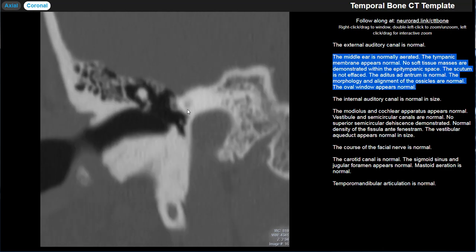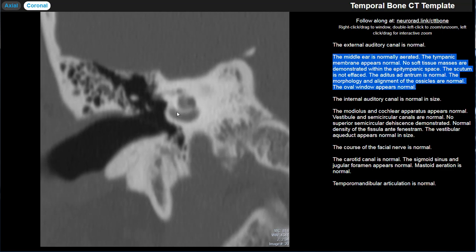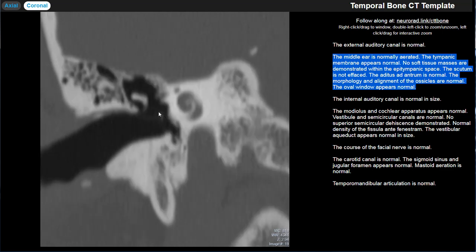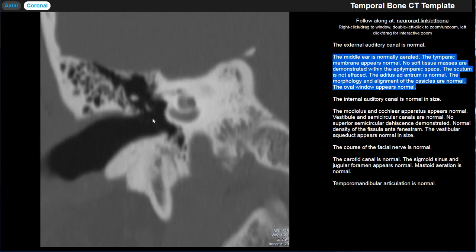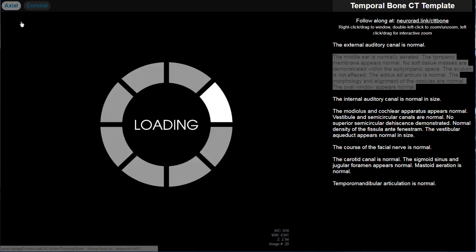Moving on to the middle ear. The middle ear is roughly divided into three areas: an epitympanum, a mesotympanum, and a hypotympanum. The landmark for the epitympanum is a line from the scutum to the facial nerve tympanic segment underneath the lateral semicircular canal — everything above is the epitympanum. A line from the tympanic annulus to the cochlear promontory marks the hypotympanum below, leaving everything behind the tympanic membrane as the mesotympanum.